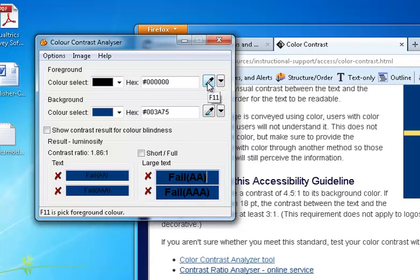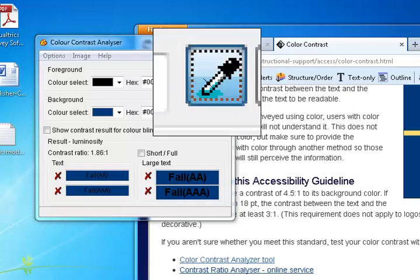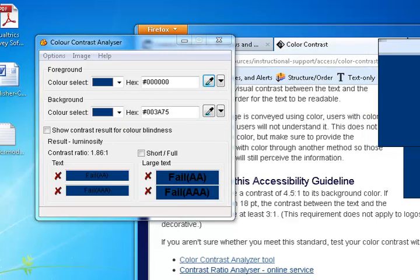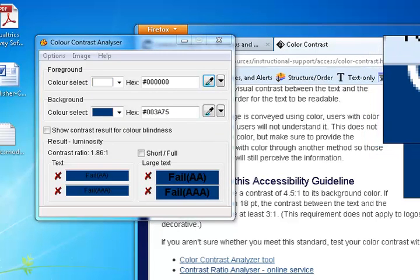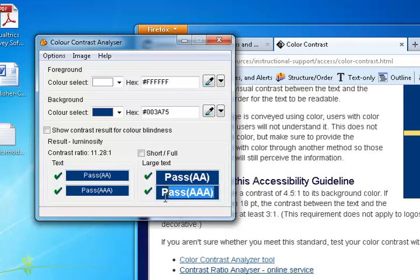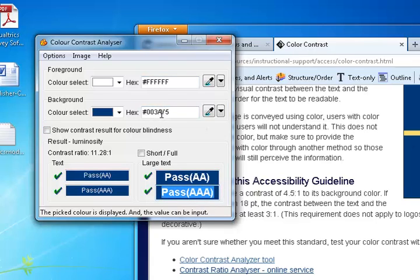Let's see what happens when we change our foreground color to a lighter color that gives more contrast. You see we then pass the AA standard and AAA standard. So we can be assured that color combination is adequately accessible.